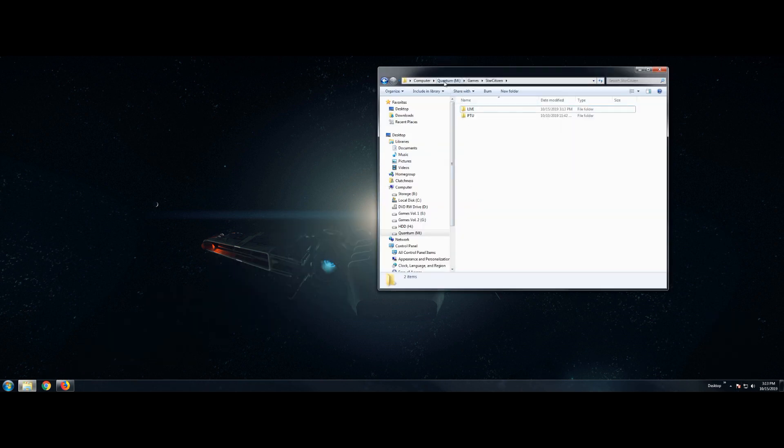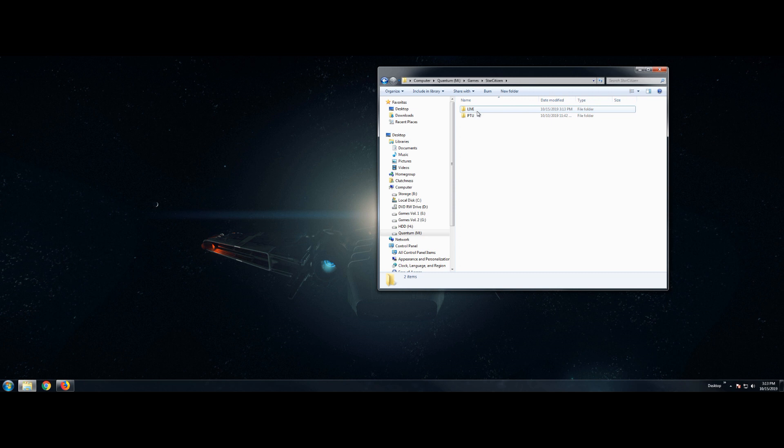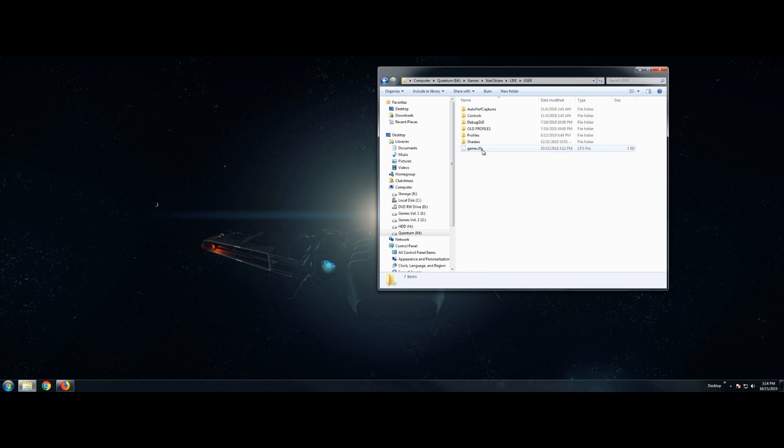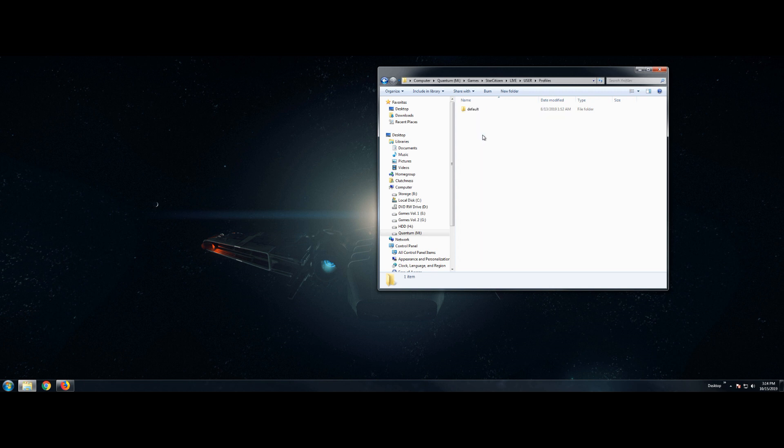We're going to go to whatever folder you have Star Citizen installed onto. Mine is in my games, Star Citizen. We're going to look for this live folder. And we're going to look for User. Once we find User, double-click that. You'll go in, look for Profiles.